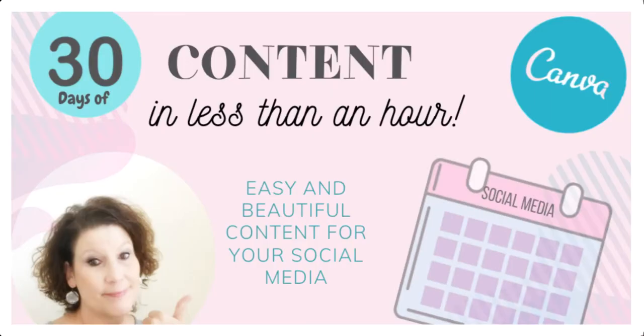Hi, I'm Leslie Chandler. I'm an Etsy shop owner and a crafty spirit. I love showing others how to create different crafts and DIY their way to success. Today I'm doing a presentation on how you can create 30 days of content for your social media in less than an hour using the Canva app.